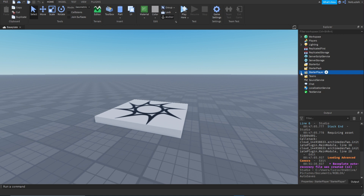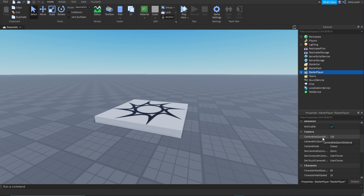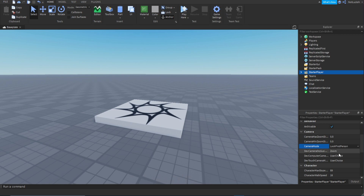First of all you're going to want your player to be in first person, so go to StarterPlayer, go to Properties, scroll down until you see Camera Max Zoom Distance and change that to 0.5, then change your camera mode from Classic to Lock First Person.